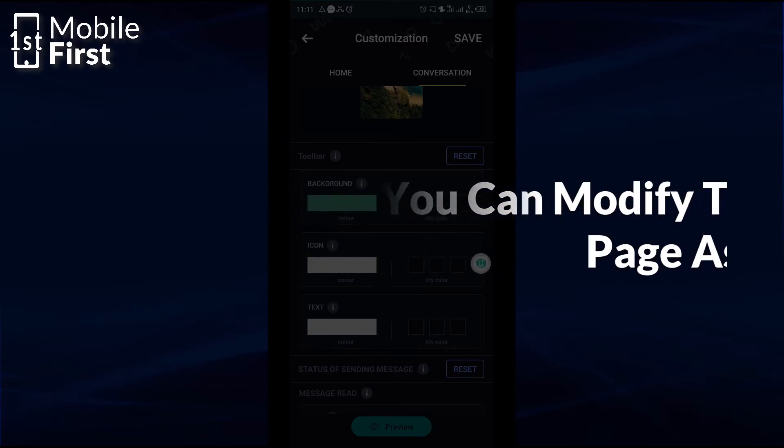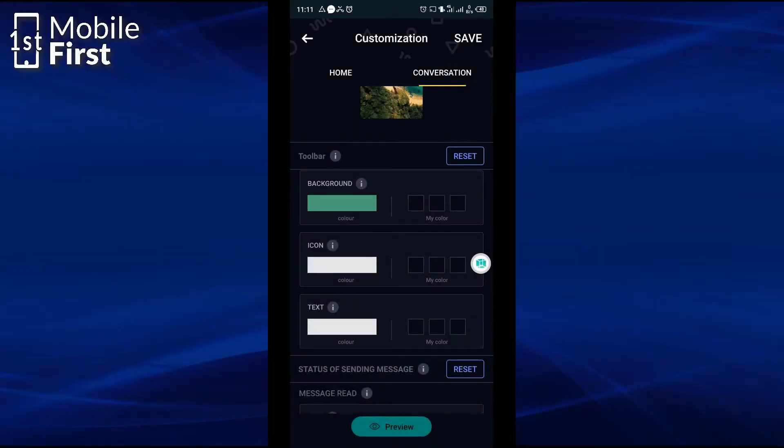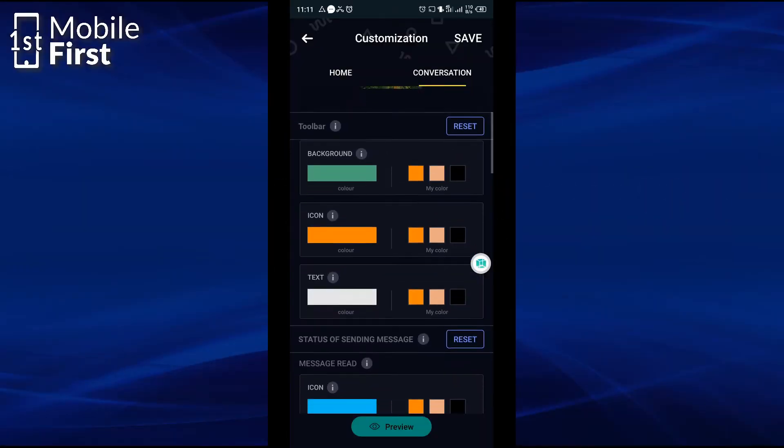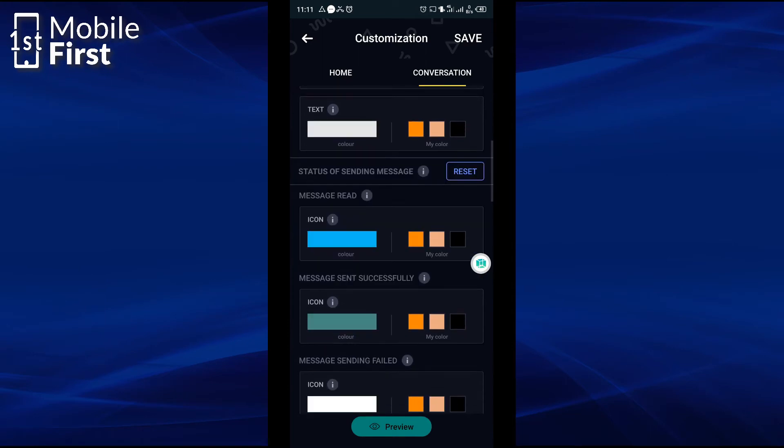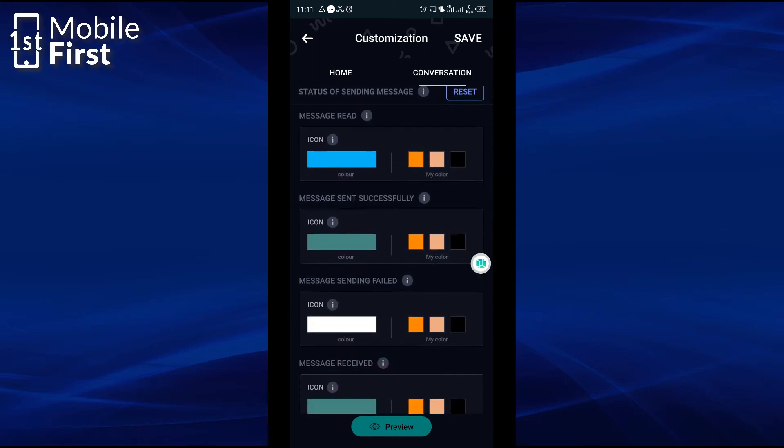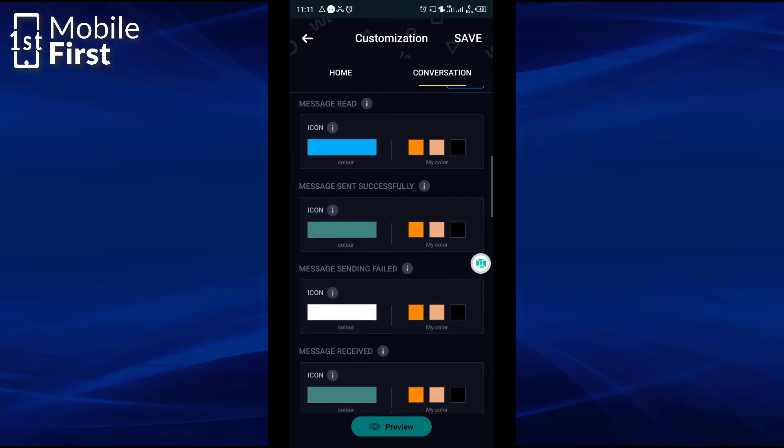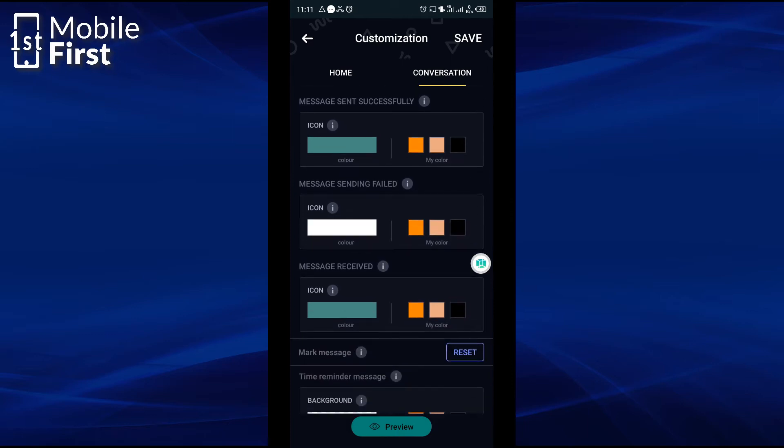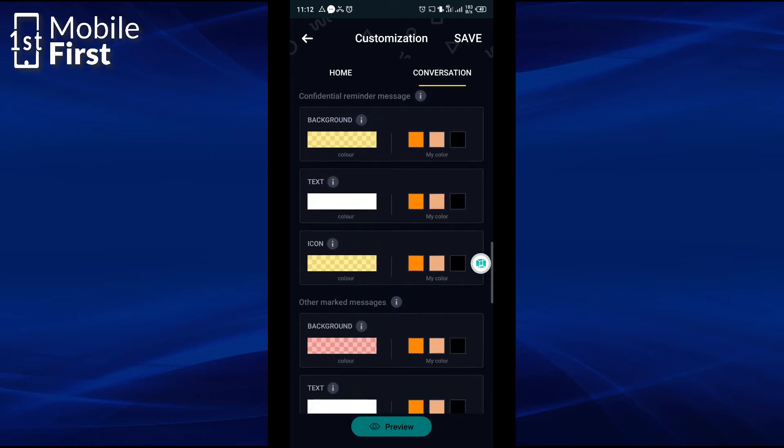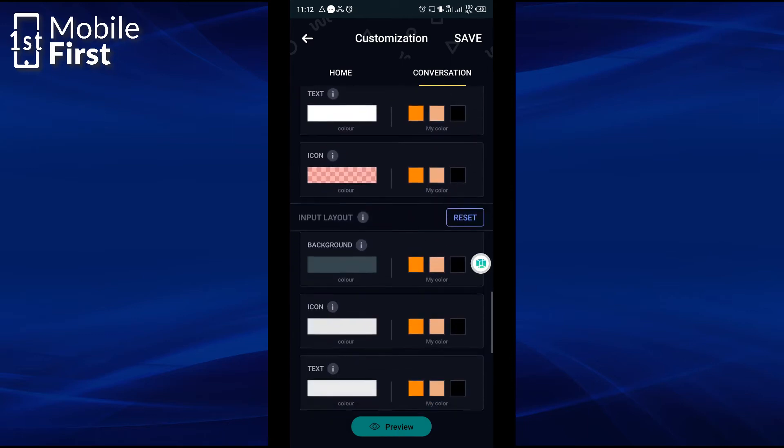When your message is read, you have your icon there. You have message sent successfully, you have the icon color. You have message sending failed, you have the icon color and so on. There are so many things that you can customize about your conversation interface.